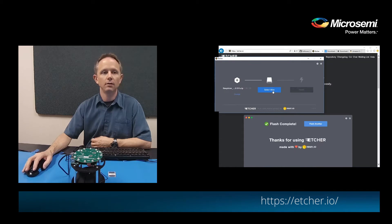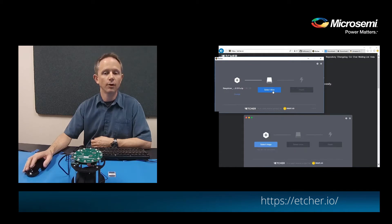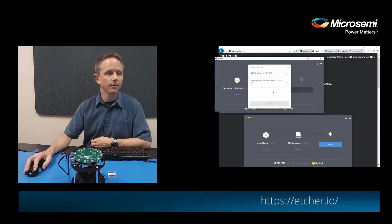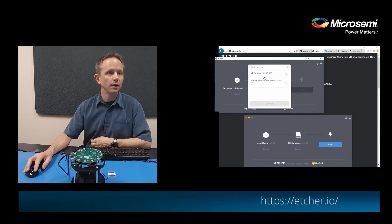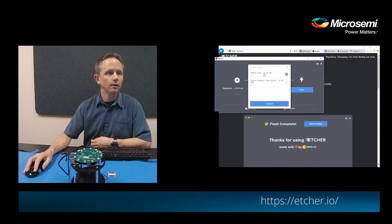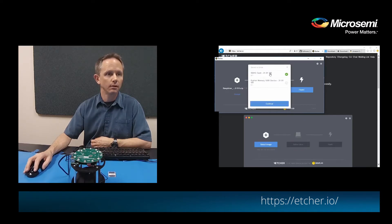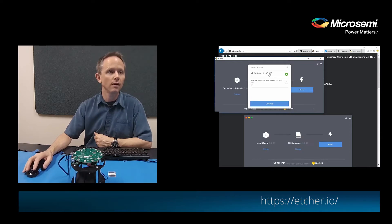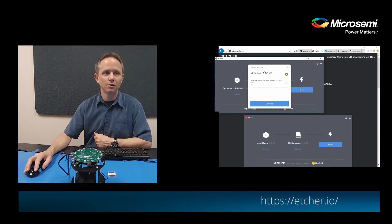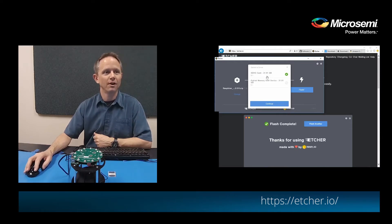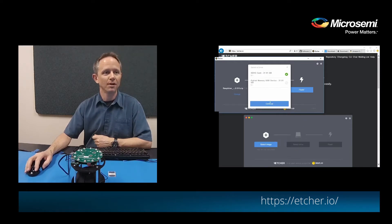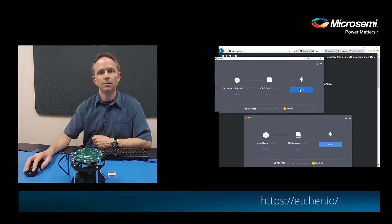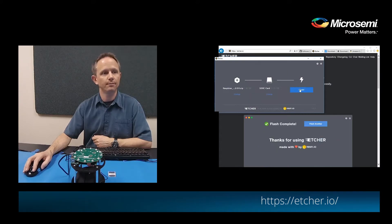Then you want to select the drive where you've put the SD card into your computer. In my case it's this one here. There should also be the 31 or 32 gig drive. Make sure you choose the right drive because it will erase everything on it. And then we will flash the image to the drive.